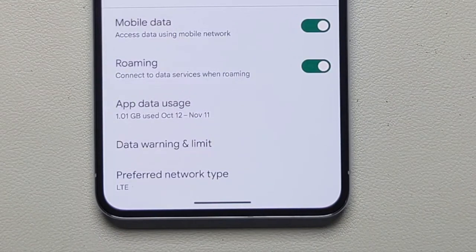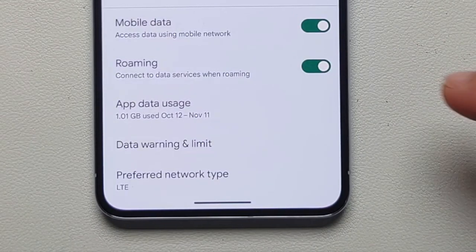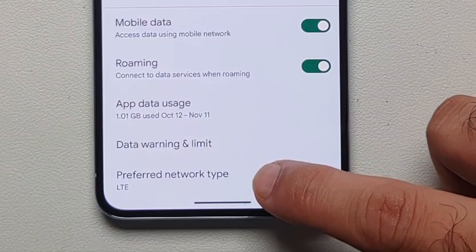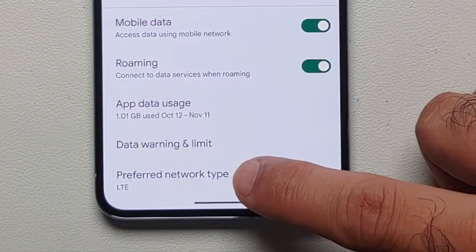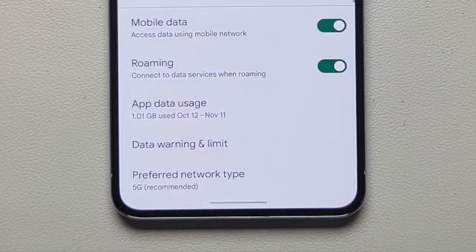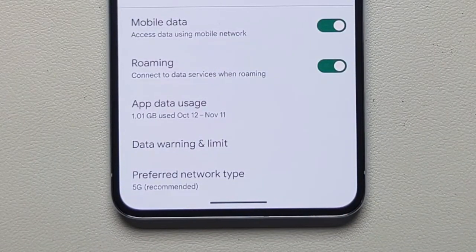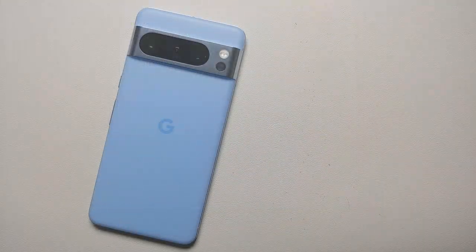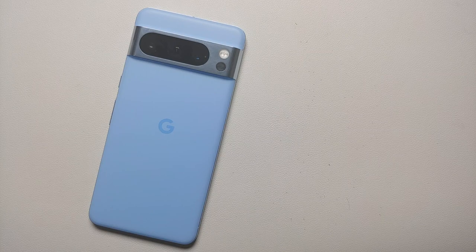If I ever want to enable 5G again, I have to come back to the same page, go into Preferred Network Type, change it to 5G, and now I have successfully enabled 5G on my Pixel 8 or the Pixel 8 Pro.